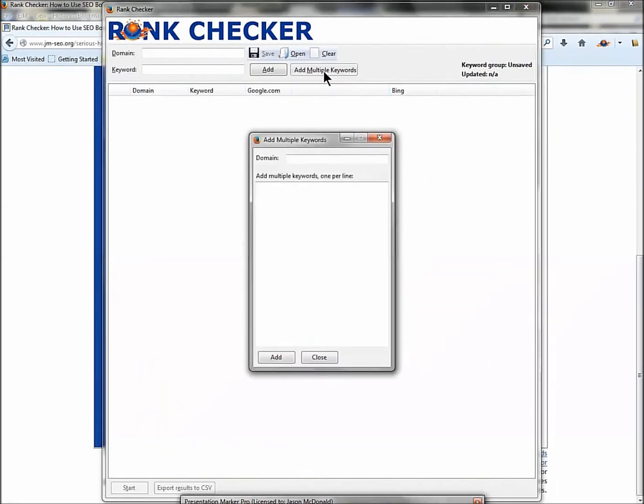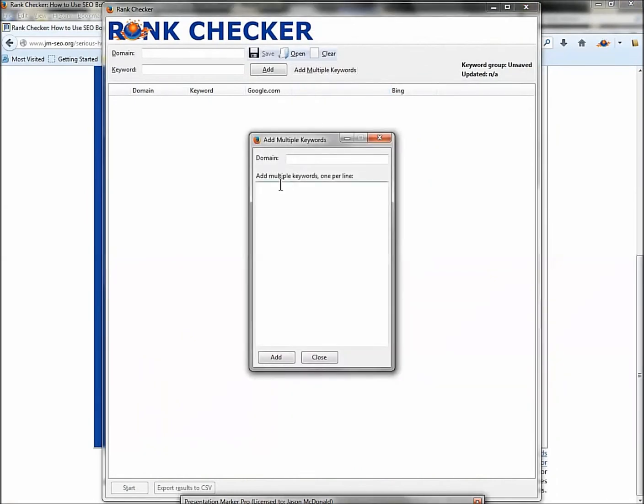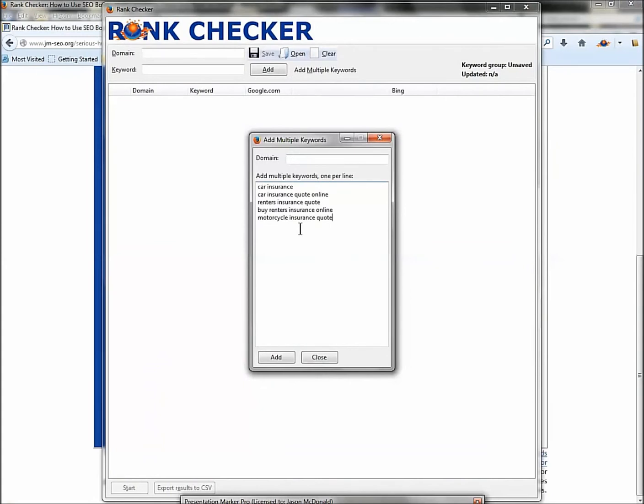I'm going to click Add Multiple Keywords. I'm going to right-click and paste the keyword list in here. That's why it's so helpful to have a keyword worksheet, because you can copy-paste your keyword phrases right onto the tool.